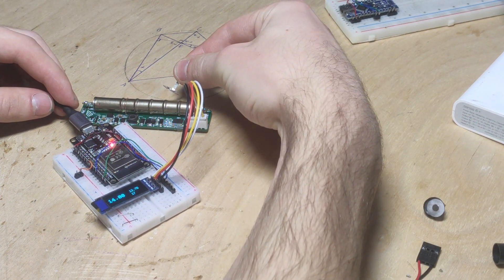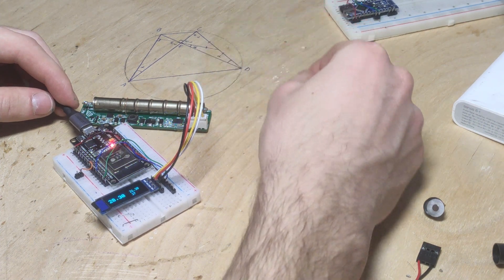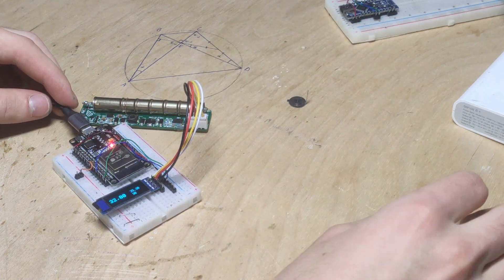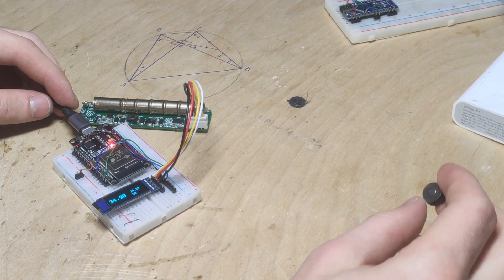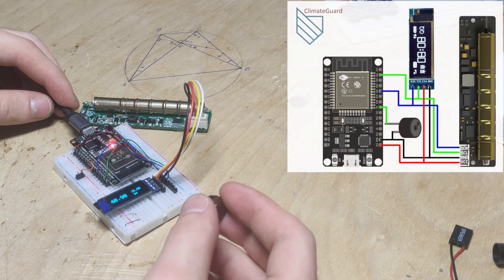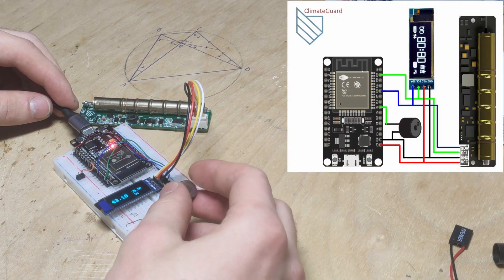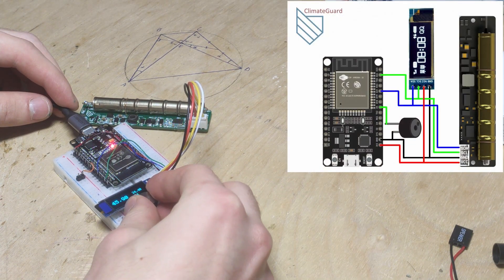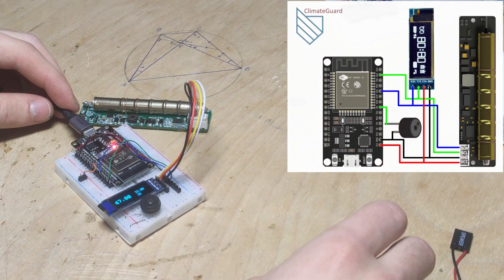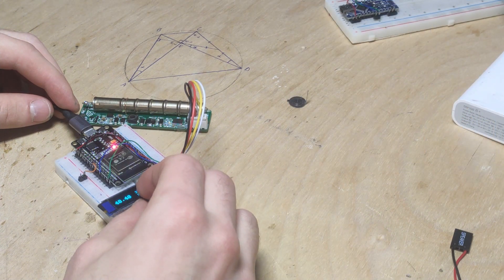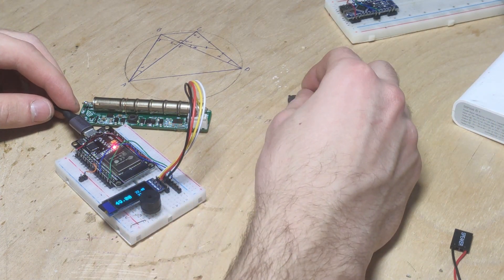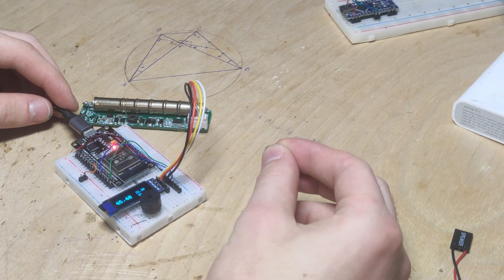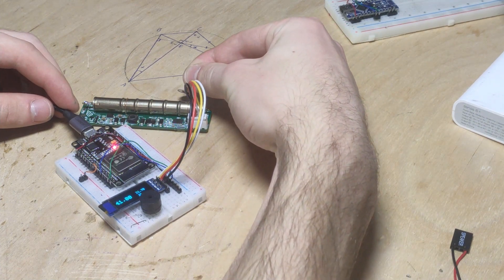It seems that the only thing that is missing here is a piezo dynamic. As shown in the diagram let's connect it to appropriate pins. Now we can identify registered particles not only by observing changing numbers on the screen but also by hearing the sound.